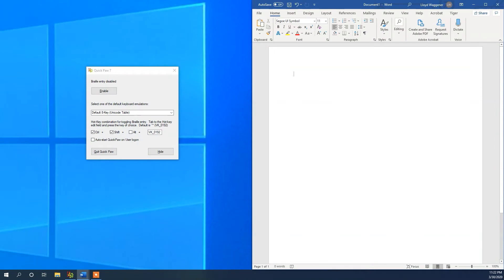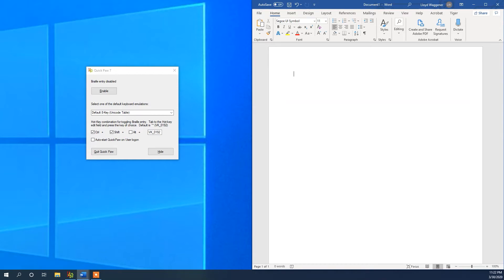Another feature included in Tiger Software Suite 7 is QuickPaw. QuickPaw is a 6 or 8 key entry system that can be used to type Braille directly. This uses the home row to type your Braille.